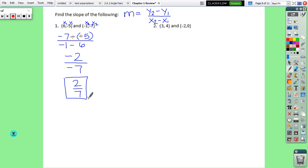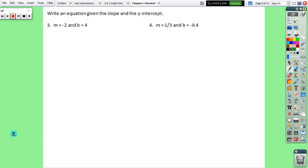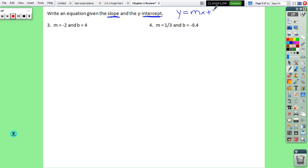Number 3: write an equation given the slope and the y-intercept. If you have a slope and a y-intercept, write it in y equals mx plus b form. Here m is negative 2 and b is 4, so: y equals negative 2x plus 4. That's it — nothing else to do.